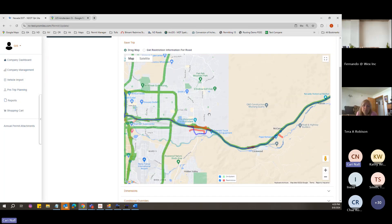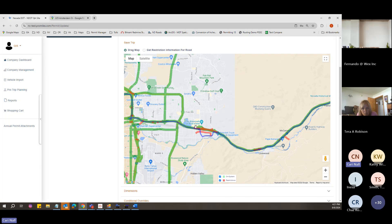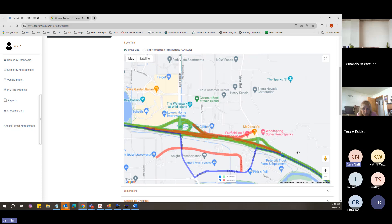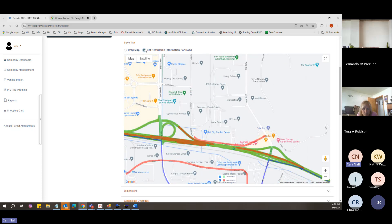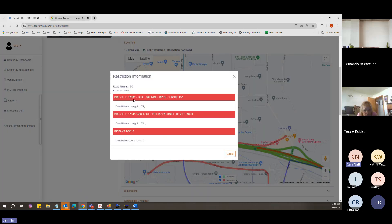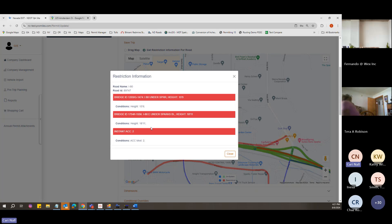Because we're over 16 feet tall, the route is doing a weird detour. I'll zoom in, click 'Get Restriction Information for Road,' then with my flat hand click on the red line. It shows a bridge height restriction of 15'9". The system will not allow you to go under this bridge if you are over 15'9". If you are exactly 15'9" you can travel, but 15'10" or higher, you will not be allowed.